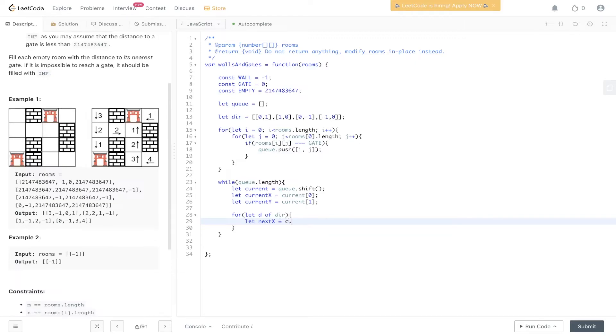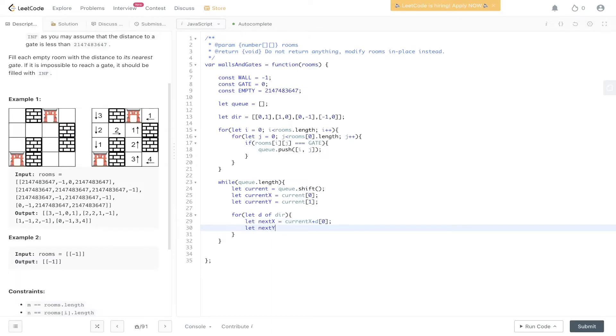Next X will be equal to the current X plus D at zero. So we're using the D array to work out its next position. And we also need to do the same for the Y.